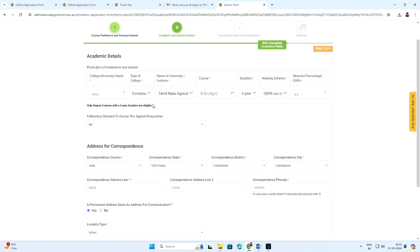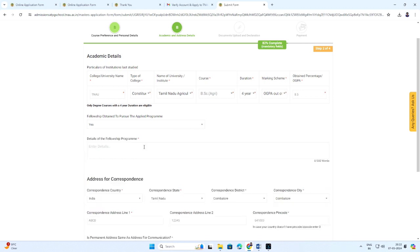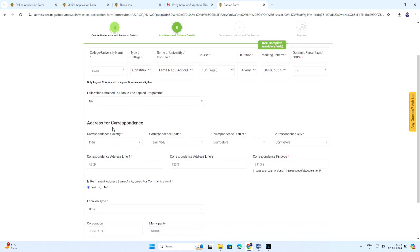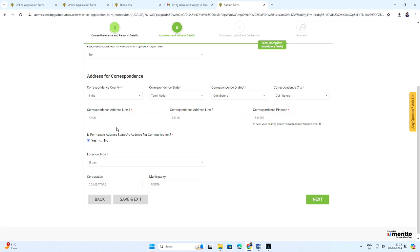Enter if you have got fellowship to pursue the applied program. If yes, enter the details of the fellowship program. Fill the correspondence address details. Click save and next.